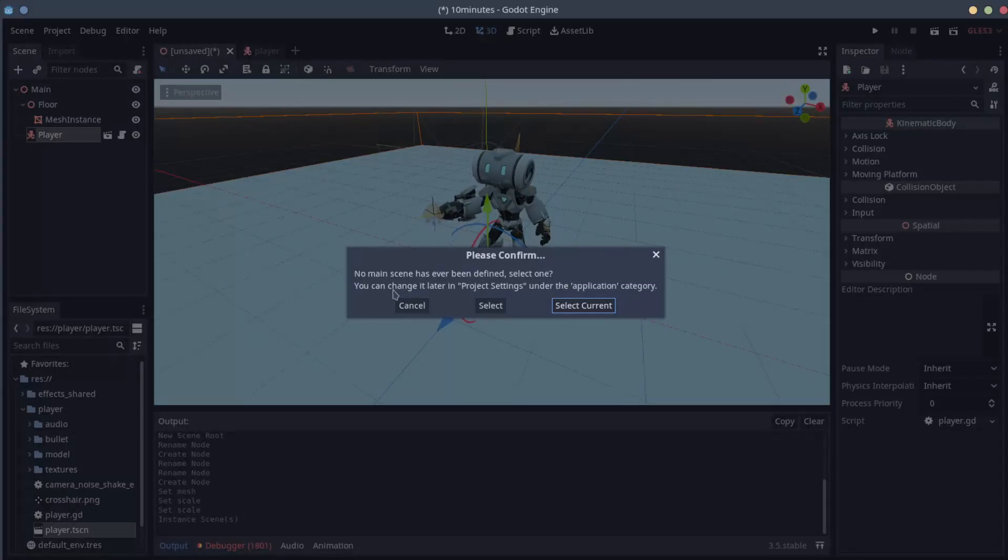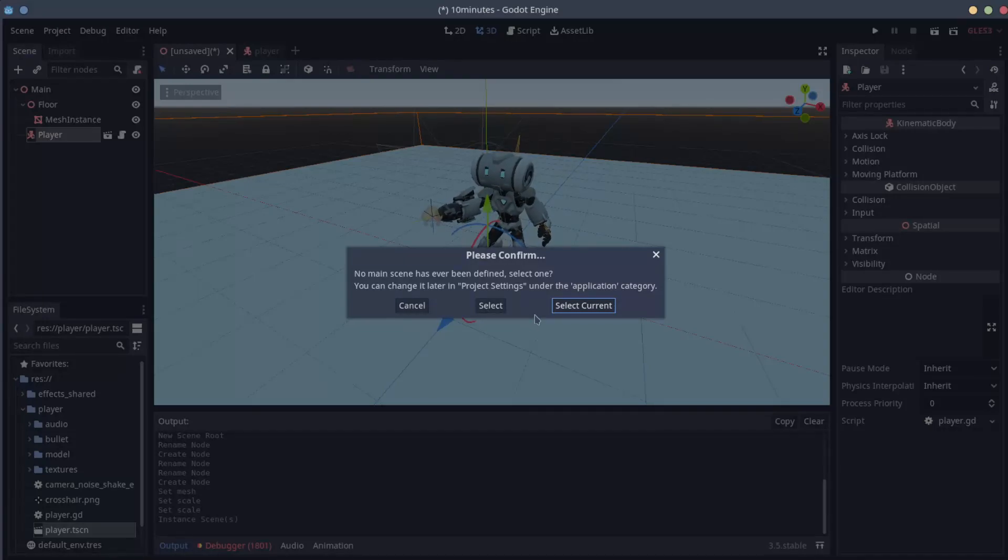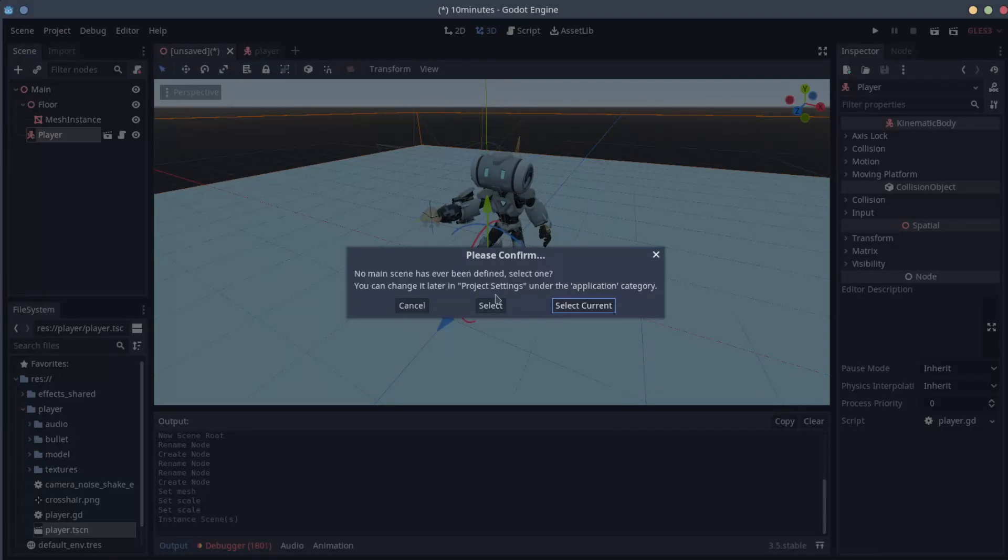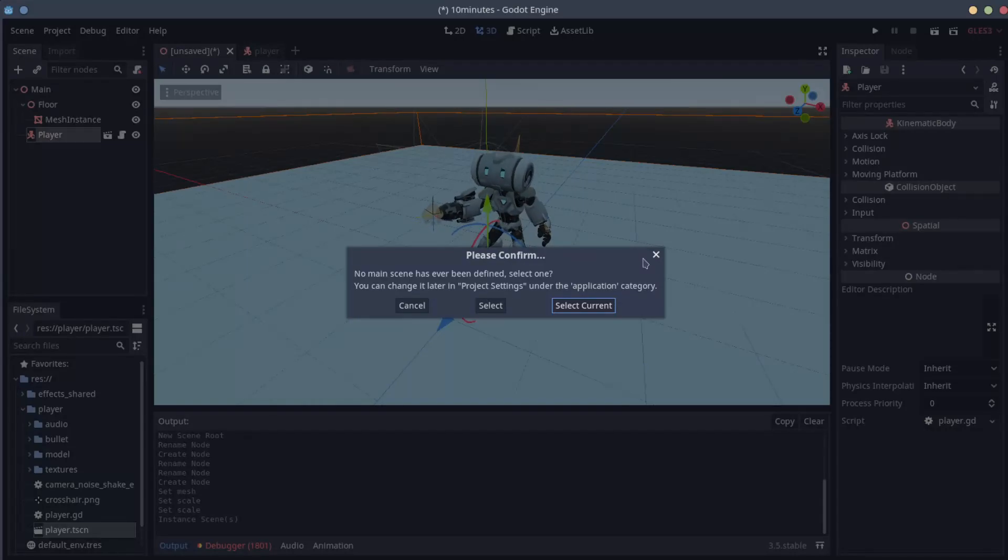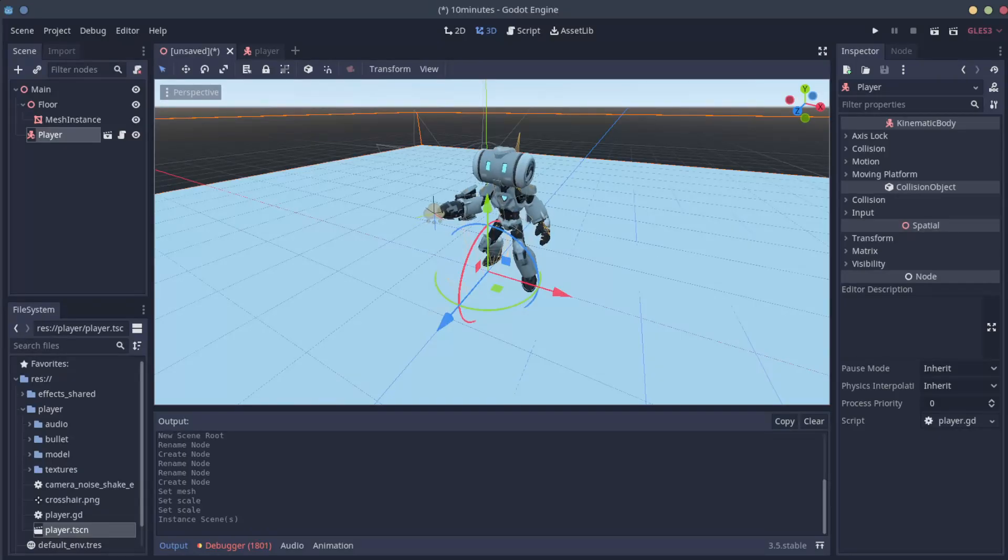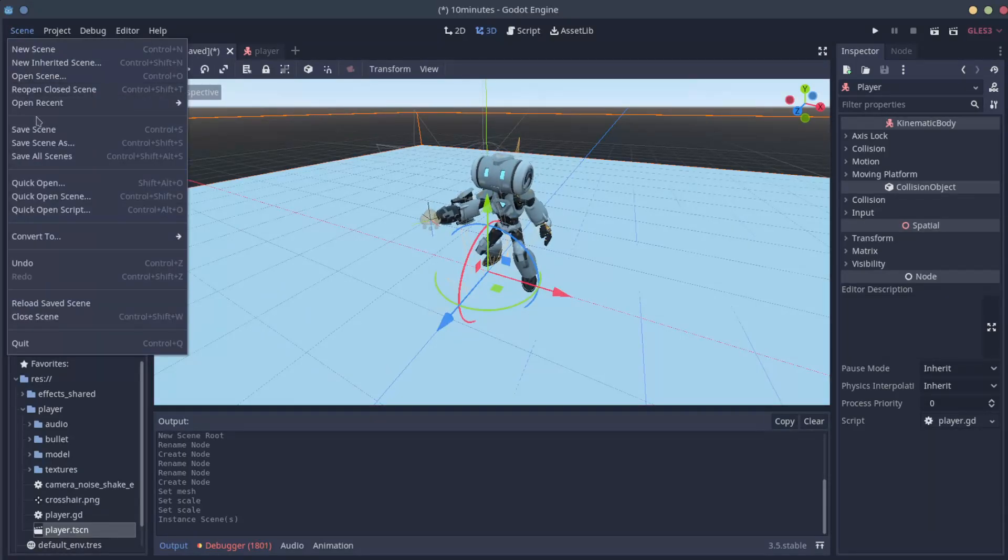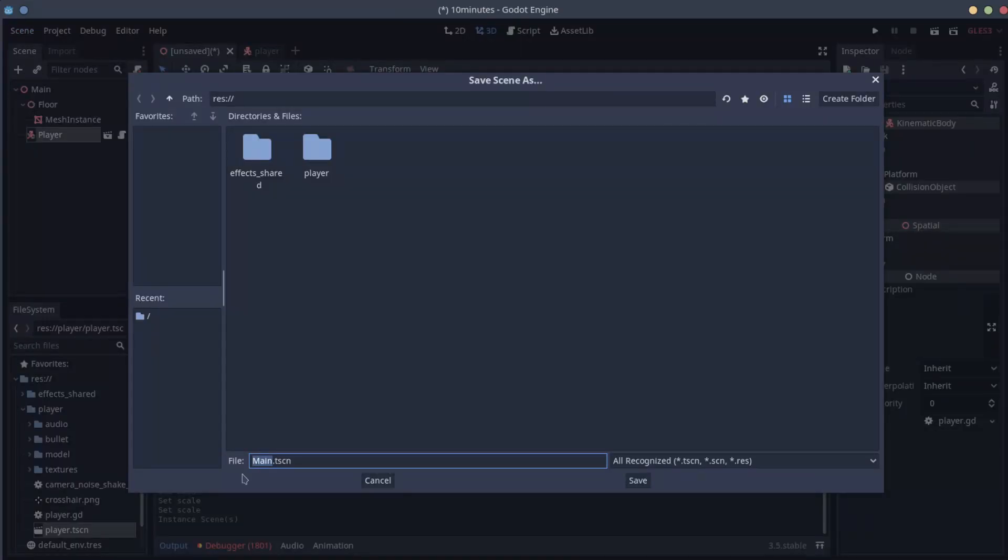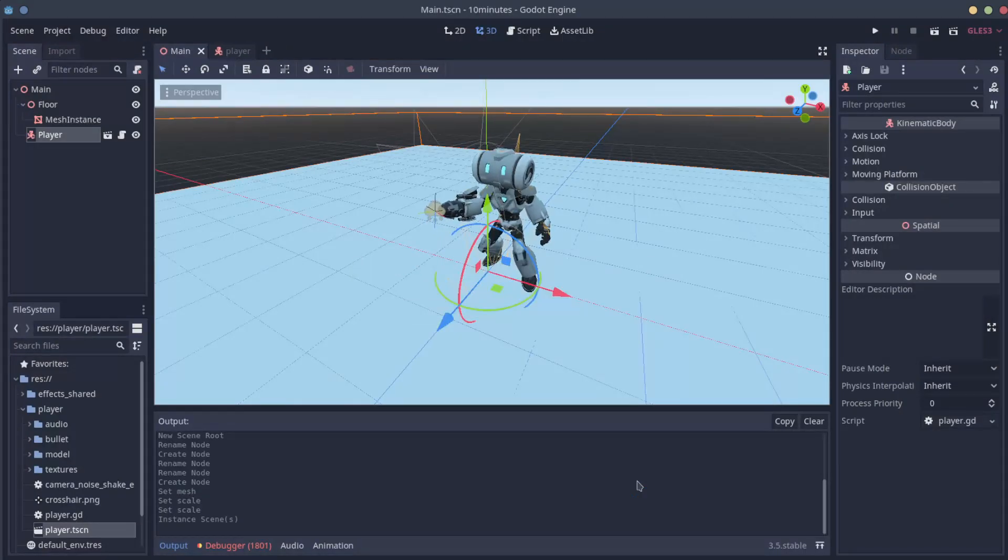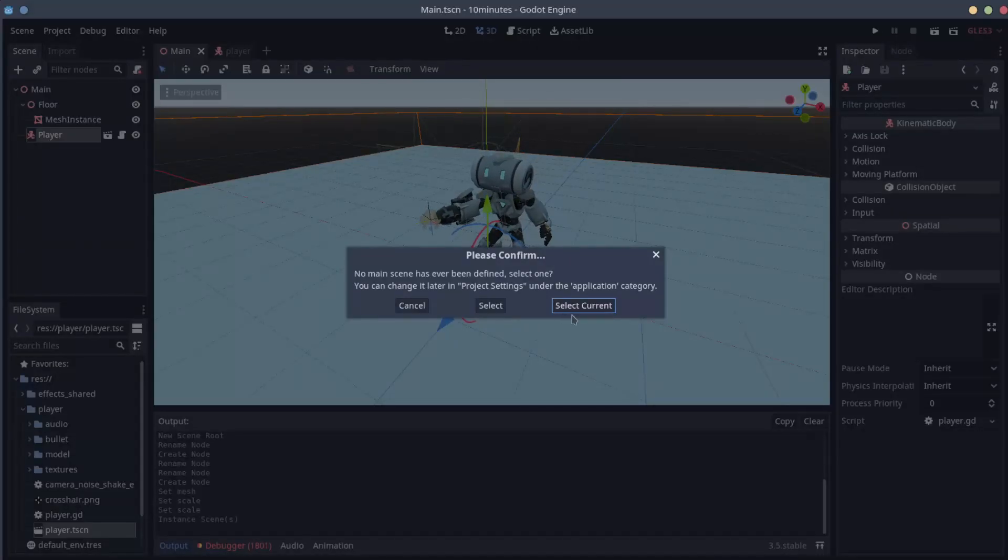Oh no! So right now we didn't save our main scene and we also didn't define what scene is supposed to play when we start the project. So let's do that. So the first thing, let's save the scene. Scene. Save scene. The main name is OK. And now when you press the play, we just say that we want to play the current scene.